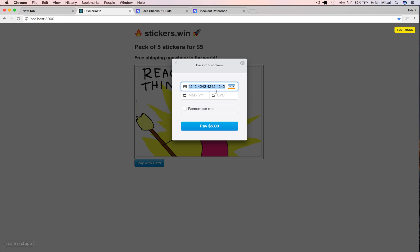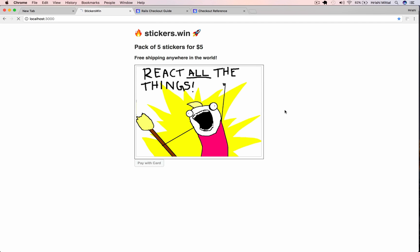Stripe provides lots of test cards. This 4242 one is a test card which results in a successful payment. Enter a valid expiry date and just any numbers in the CVC and then submit the form. That takes a few seconds and the payment is successful, but nothing happens here because we haven't defined what happens when the charge is successful.